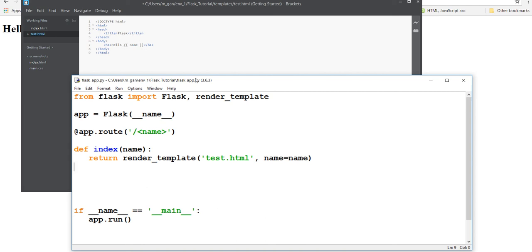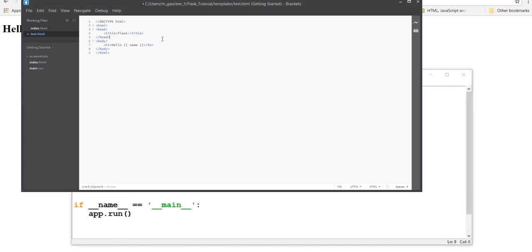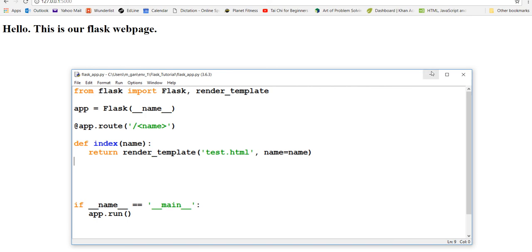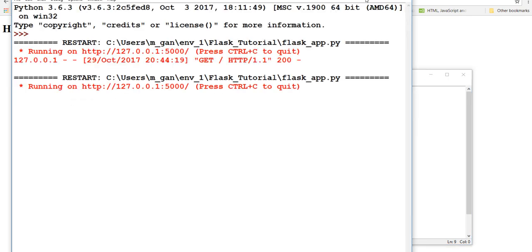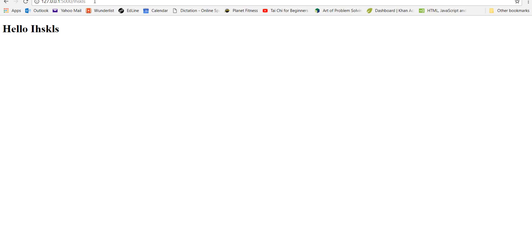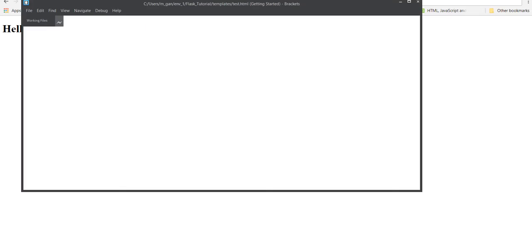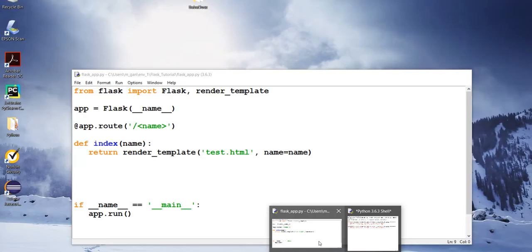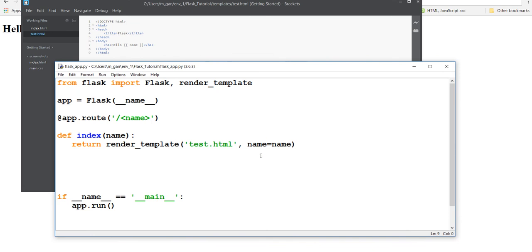The way we pass variables into HTML is by putting it within two curly braces - this is called Jinja. If we do that, save it, and run the module, we can go to the URL and put 'billy' - 'Hello billy'. Put 'bob' - 'Hello bob'. We can put in a lot of stuff.